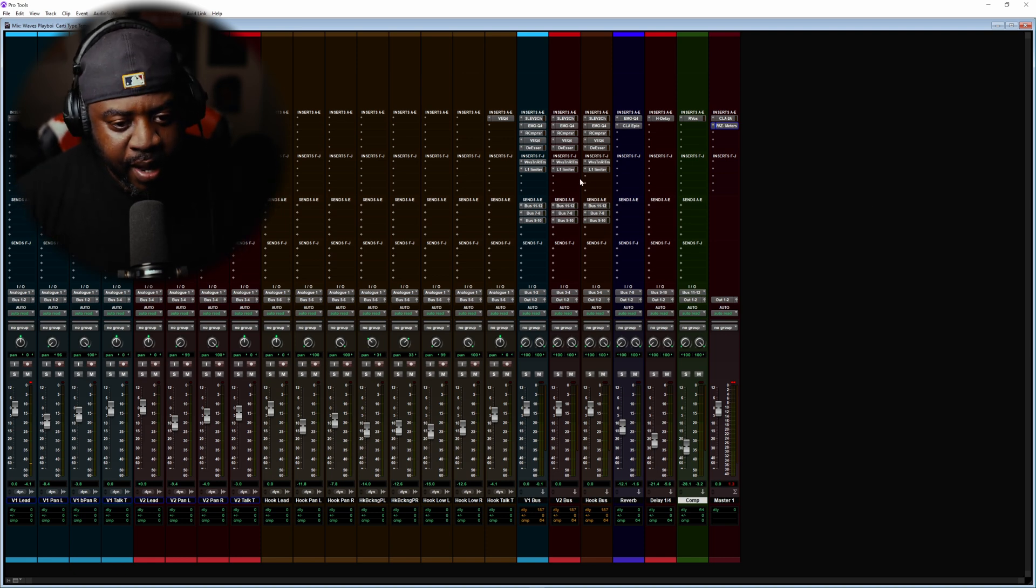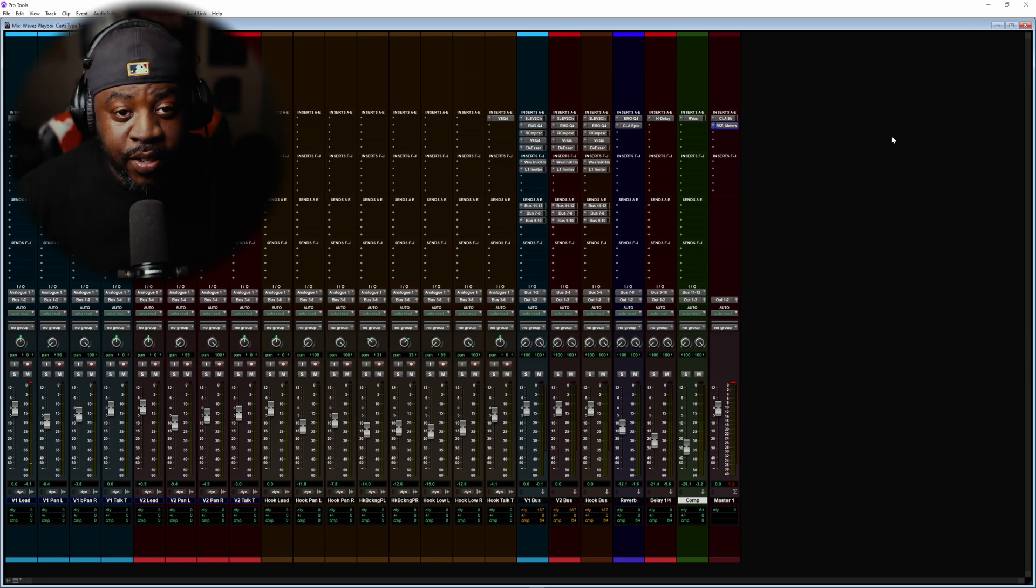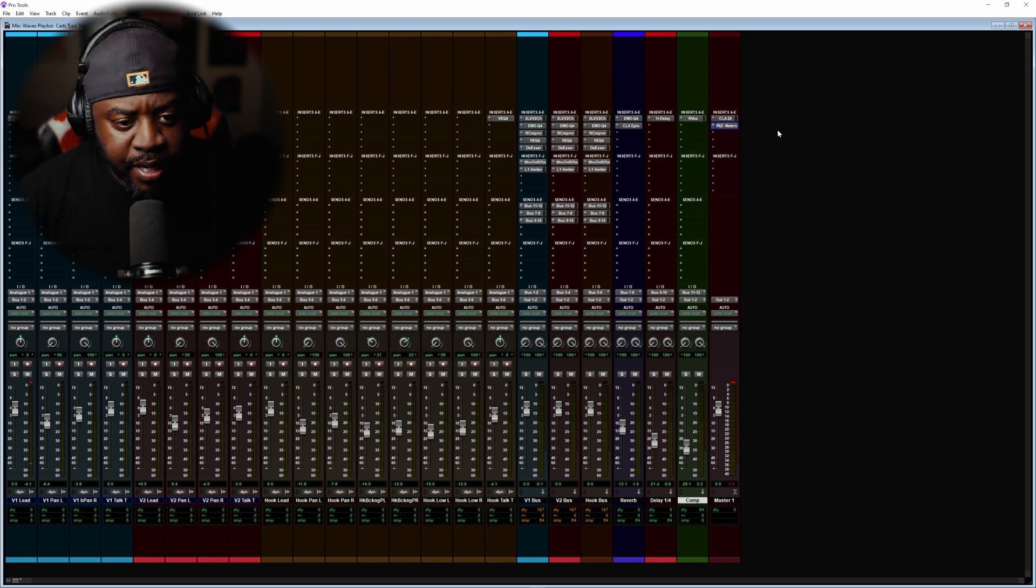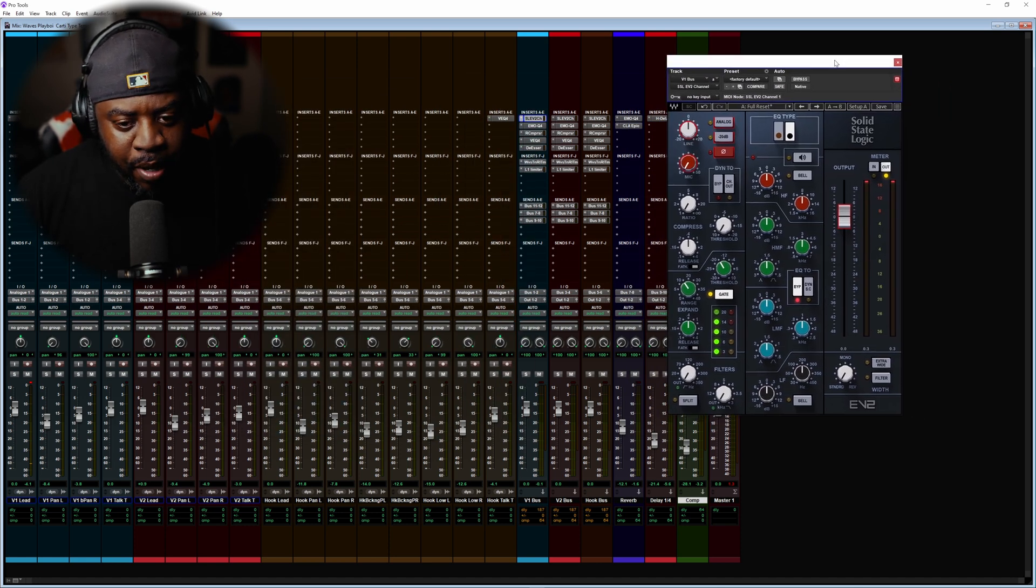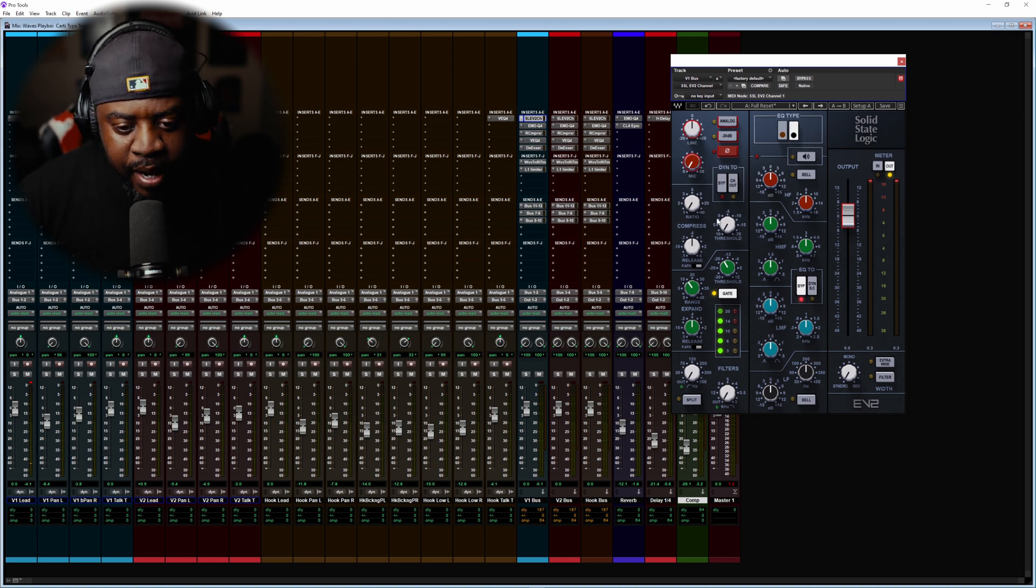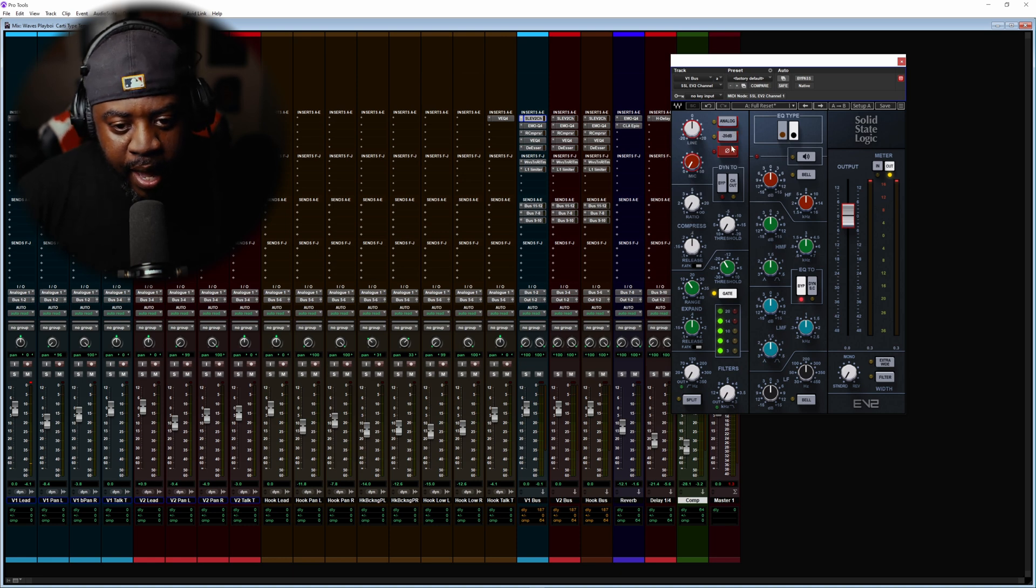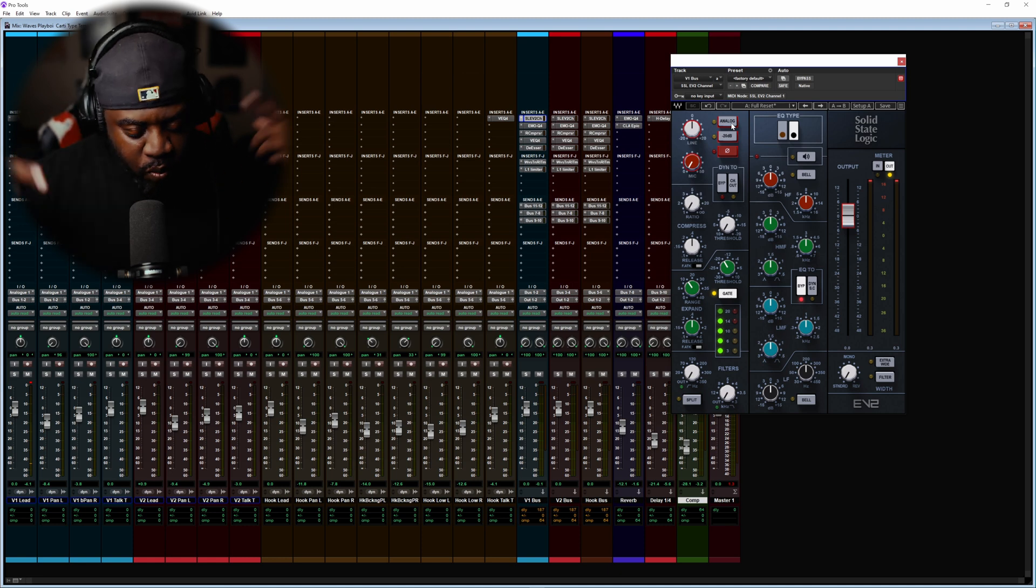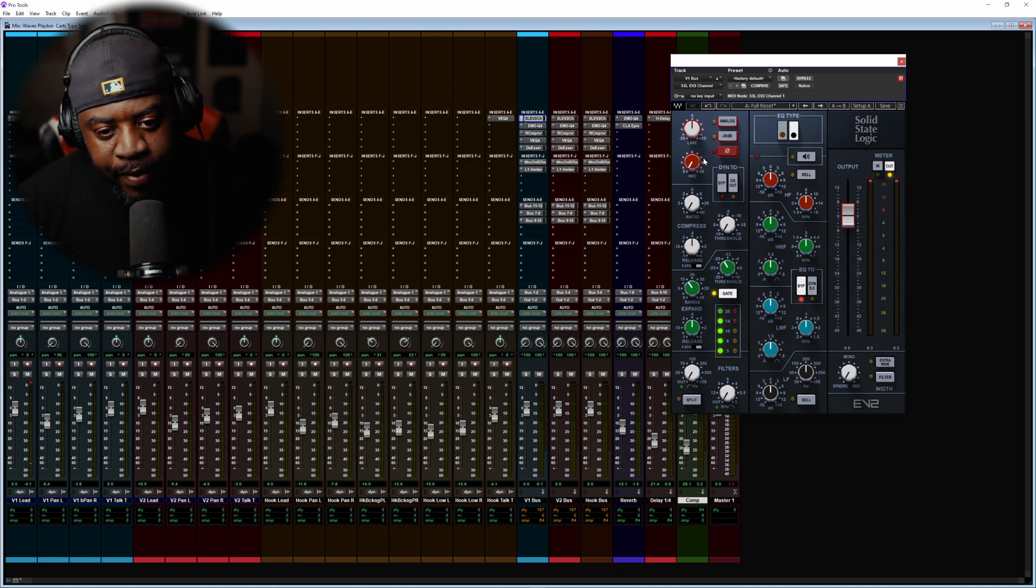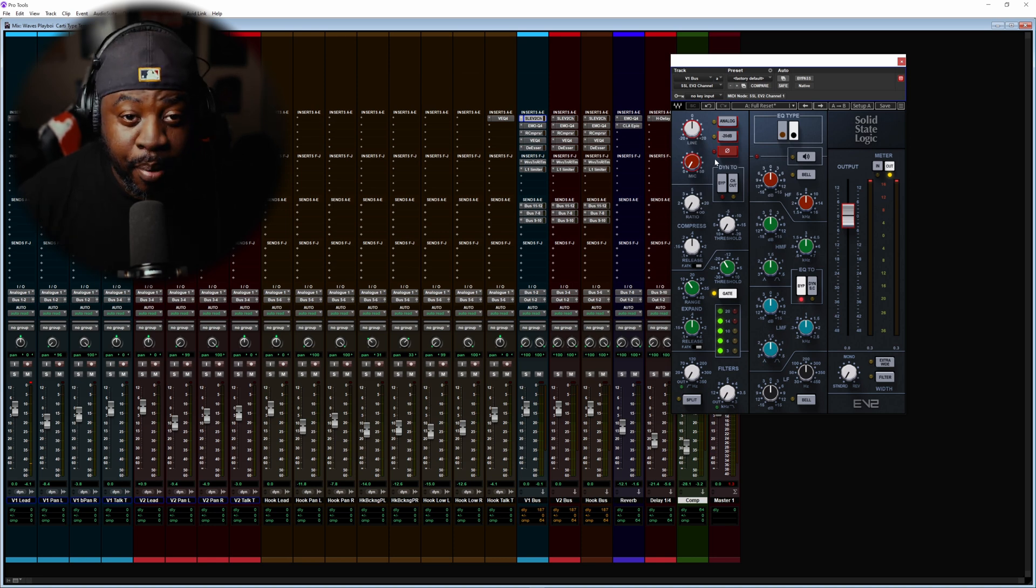All right, so this is the template. I'm gonna give you a quick rundown and then you guys can do your thing and change some things if you want. Starting off, I started you off with the EV2. Pretty much I'm just knocking out a little room noise, but you don't have to use this one, you can use the actual regular SSL one. What I do like about this one is the preamp.